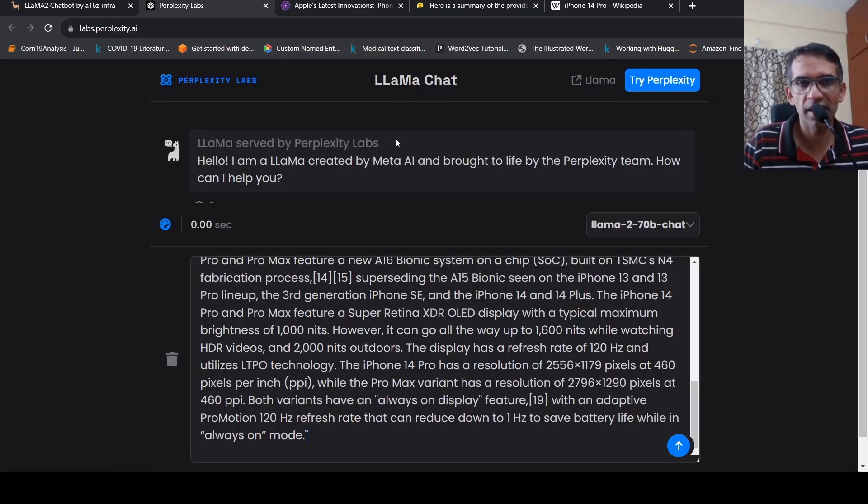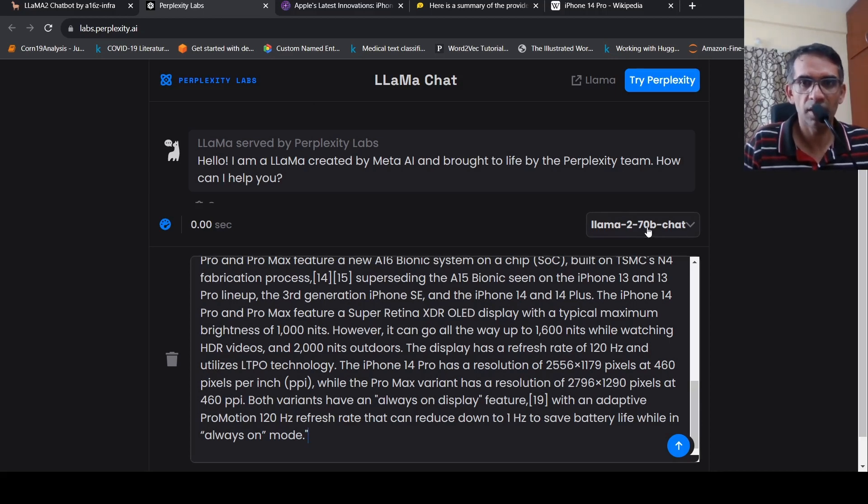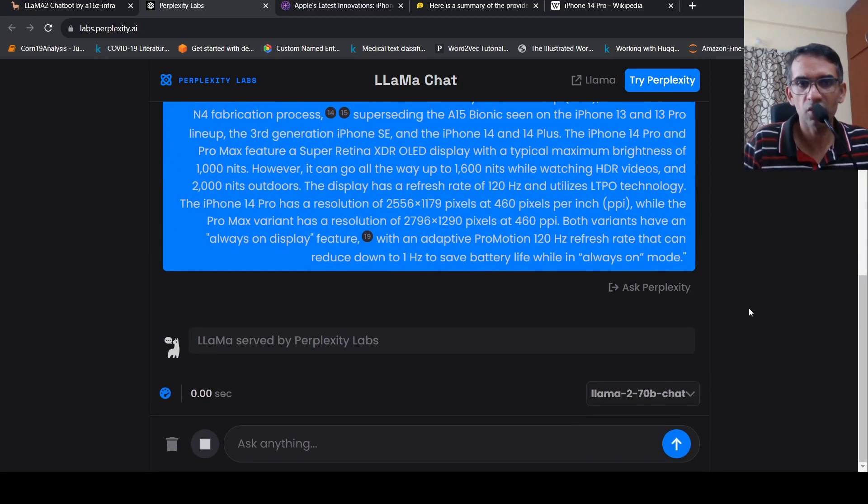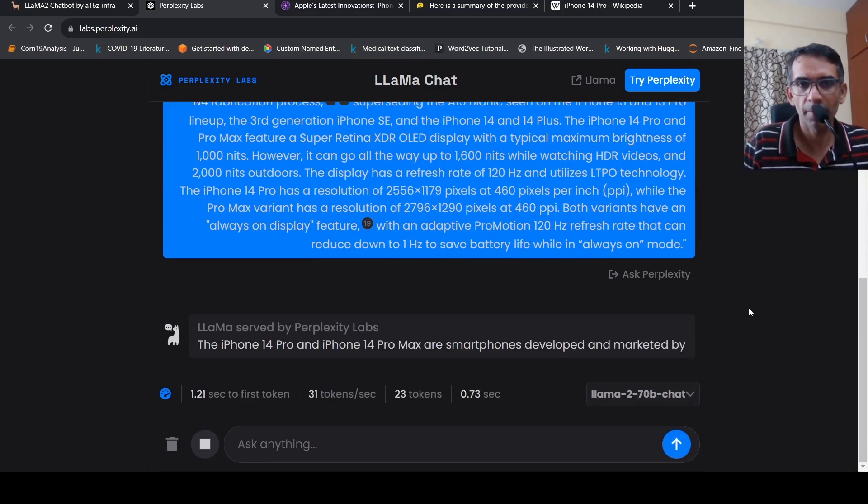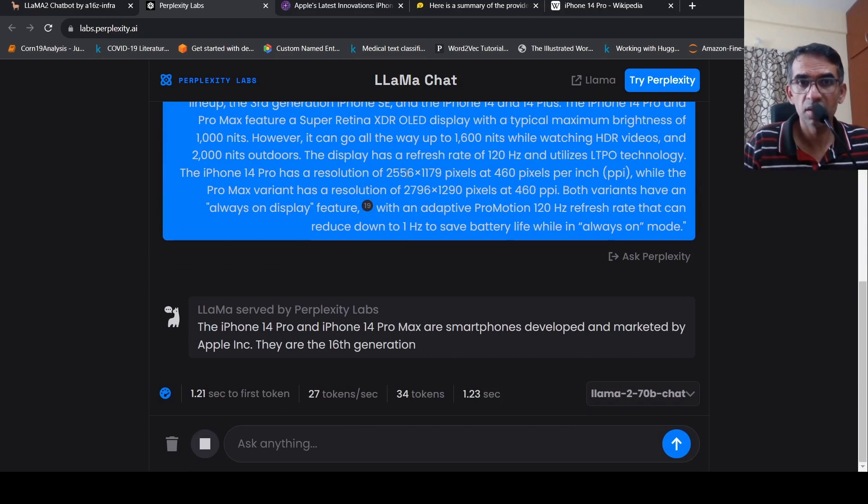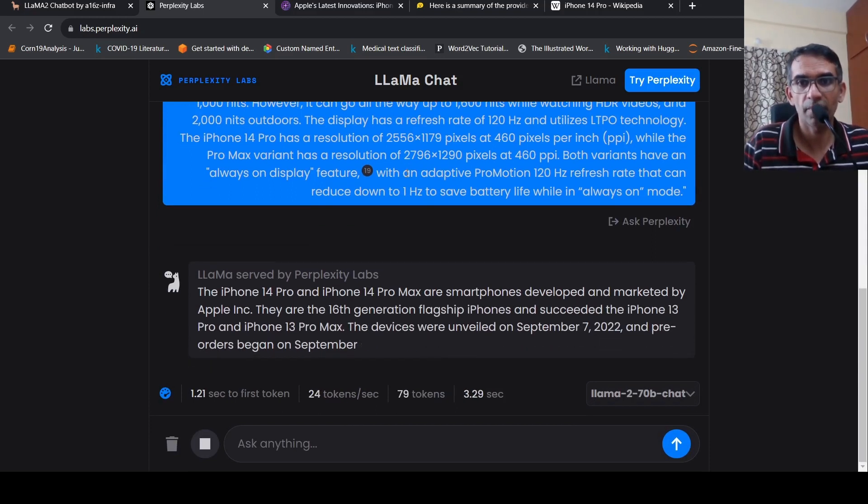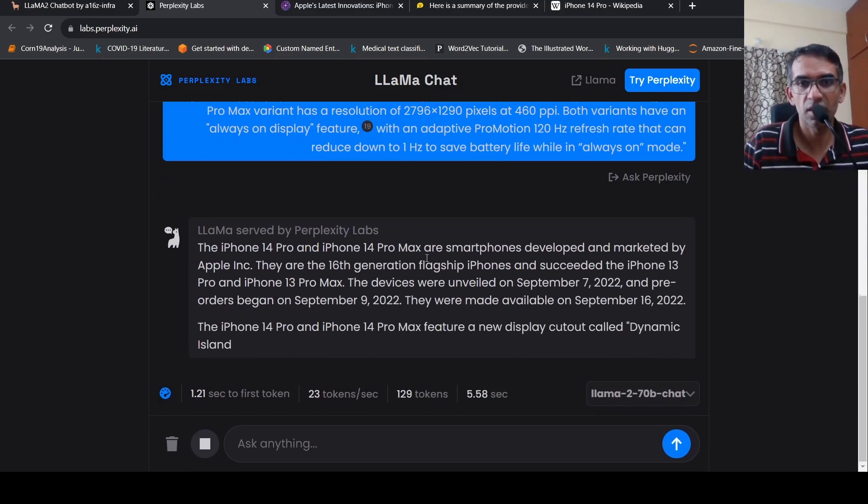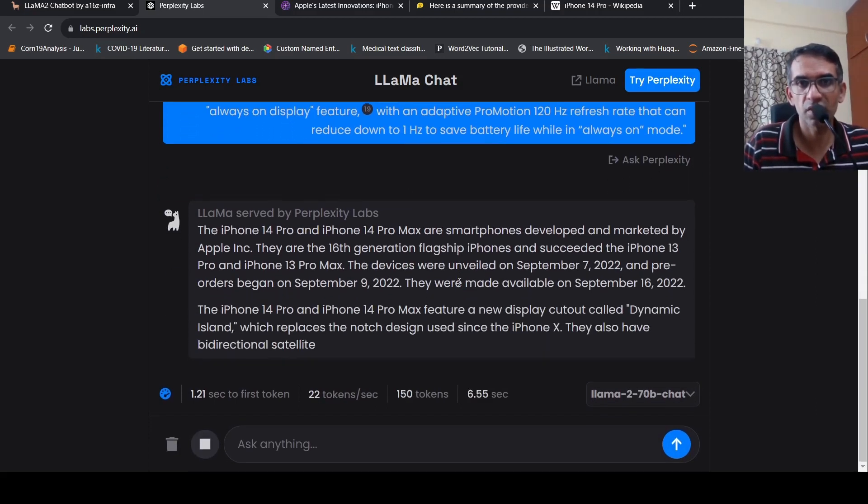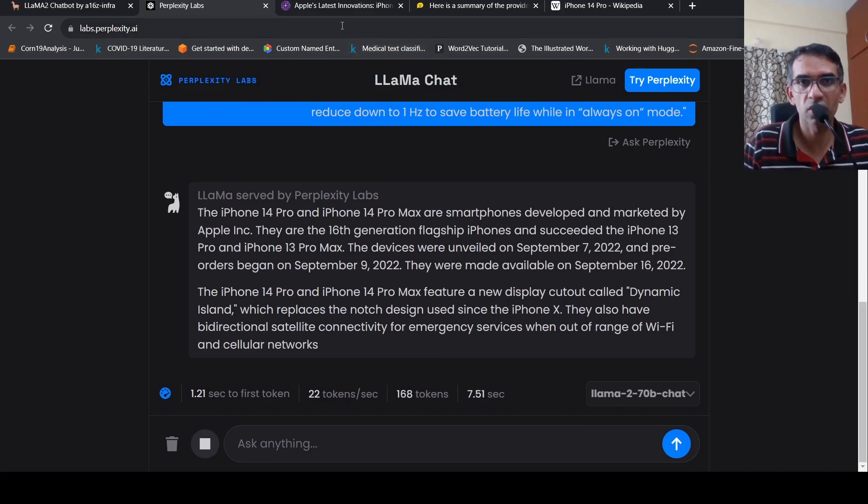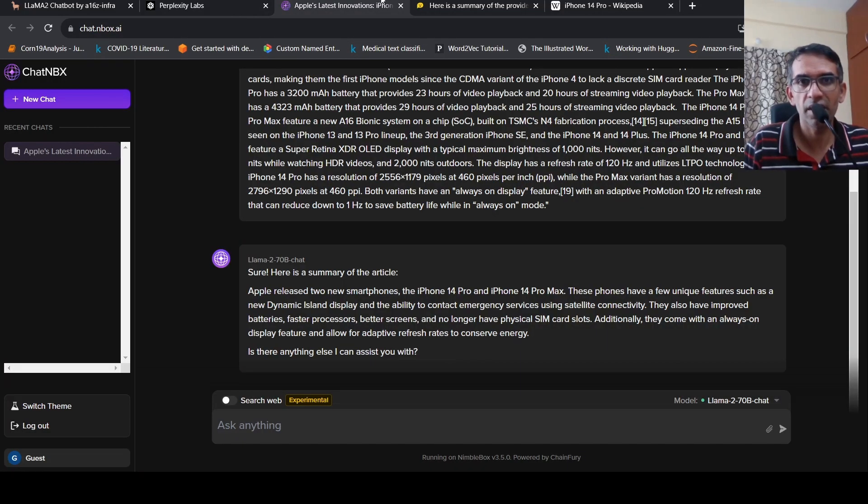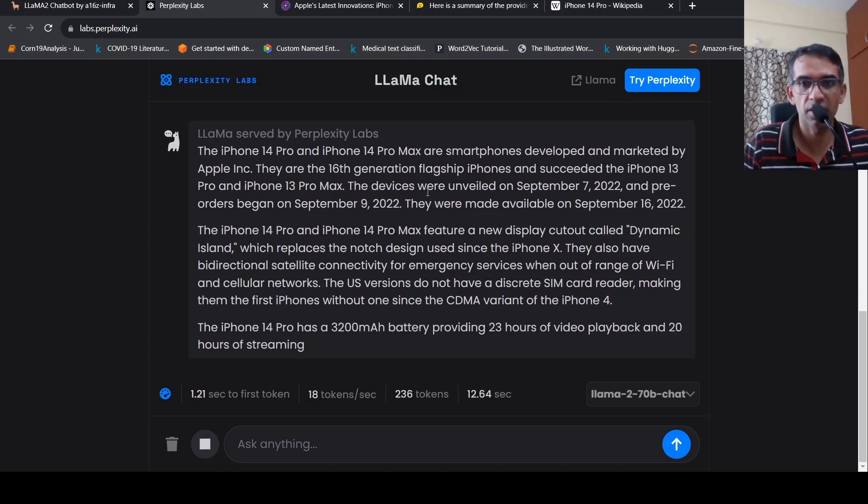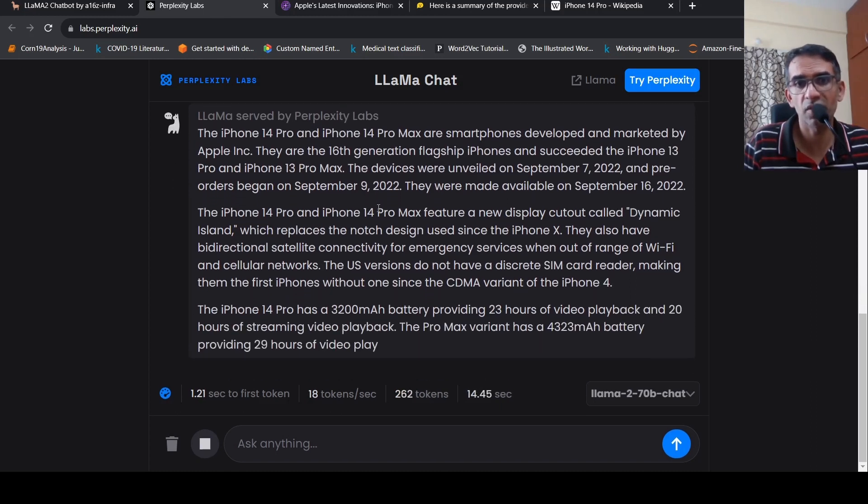Then you have Perplexity Labs, even they have Llama2 70 billion chat model hosted. So I will try again the same text over here. This seems to be much faster in terms of the output generation when compared to say, Chat NBX as well as Hugging Face. It's generating responses very fast.